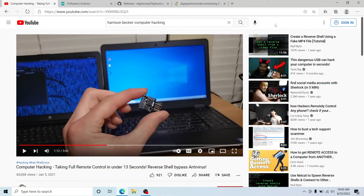About a year and a half ago I made a video demonstrating a DigiSpark with some code that I wrote. I used it on a Windows 10 computer with Windows Defender enabled on a fresh install, and I was able to plug it in and create a reverse shell that connected back to my Kali Linux computer, giving me full control of the Windows 10 machine. This could be done from anywhere in the world because I used a tunnel to accomplish that.